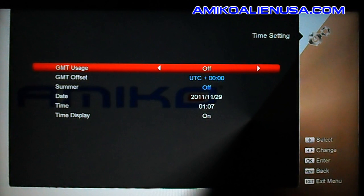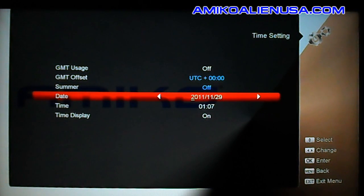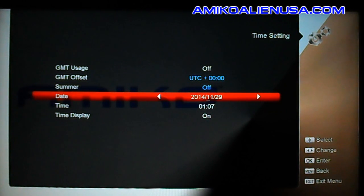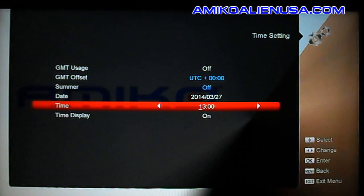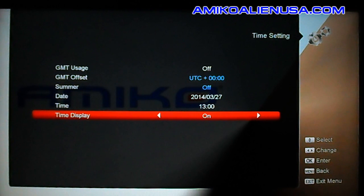Time setting is an important one. GMT we want off in North America since we don't have reliable time bases on our satellites. The date format is year first, then month, then day. Time is in military time — so 1 PM would be 1300. Time display lets you choose whether you want it shown on the front panel or not.